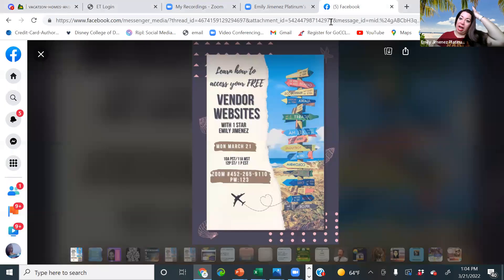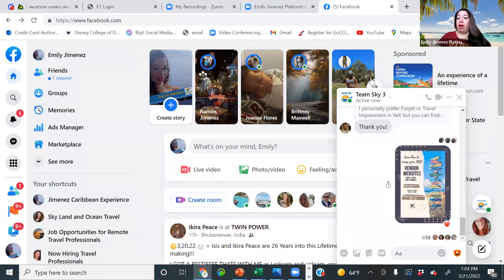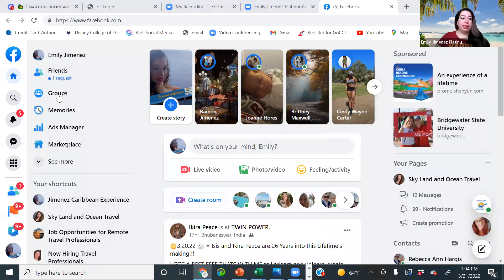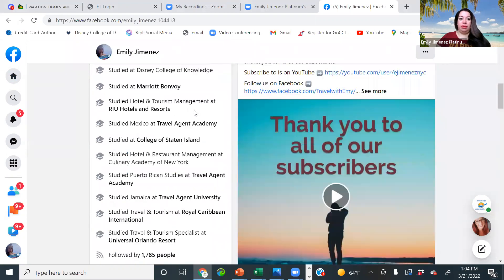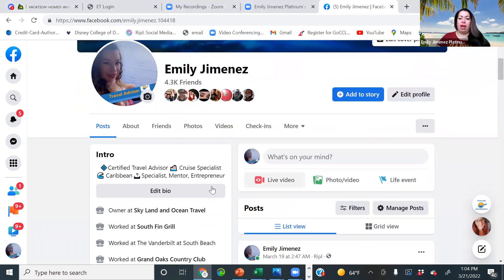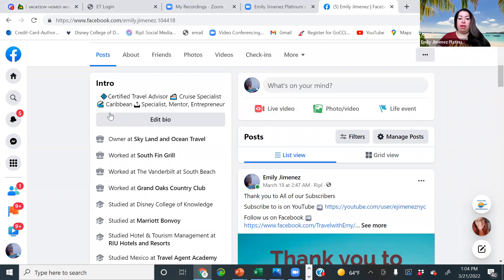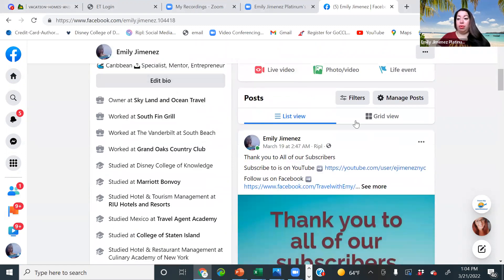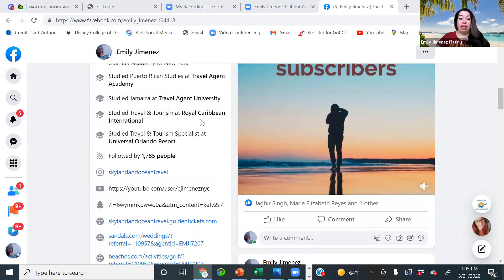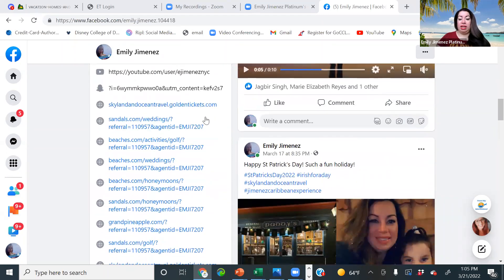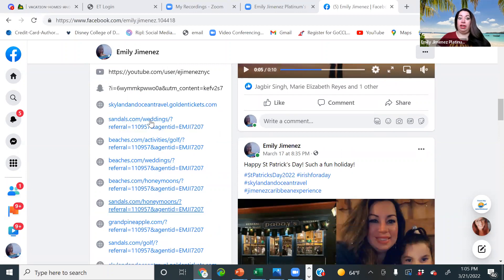Today we're going to cover free affiliate websites — we actually get quite a few that a lot of you may not know about. Here I'm going to log into my social media platform. You're going to see on my social media that I'm a travel advisor, certified travel advisor, cruise specialist, Caribbean specialist, mentor, and entrepreneur. You want to make sure on your social media that people know that you're an agent, otherwise they're not going to book with you. Here I have all my accolades, certifications, social media platforms, and our free affiliate websites.